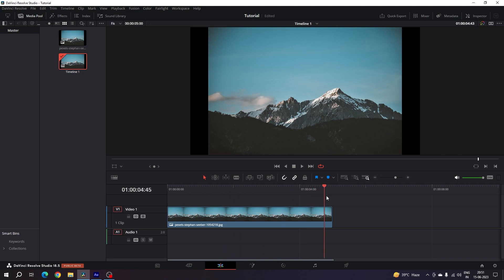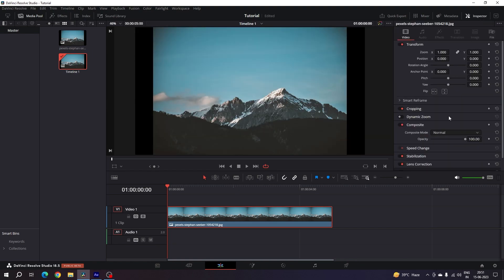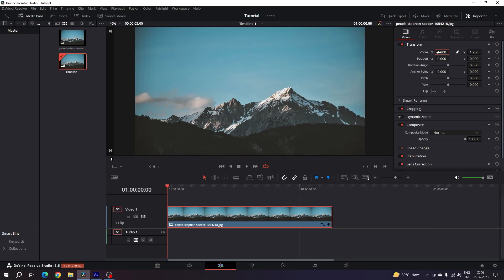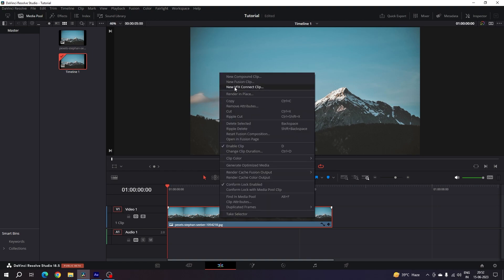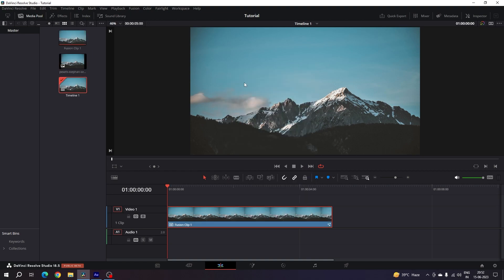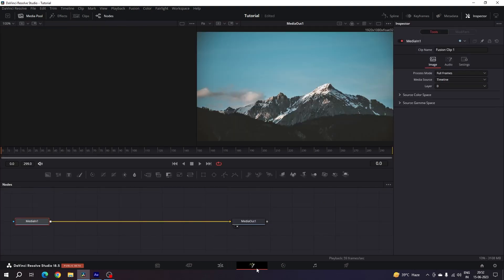The duration of the clip is 5 seconds, which is good enough. We have to fit the image first, so select the image, go to the Inspector window, and increase the zoom value — set it to 1.2. Now we have to convert this image into a Fusion clip, which is very important. Right-click on the image, click the New Fusion Clip option. Now this is the Fusion clip. Go to the Fusion page.